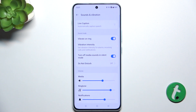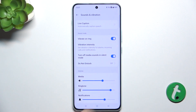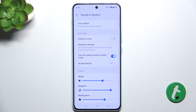You can enable or disable Vibrate on Ring. When your phone isn't silenced and it's enabled, it will vibrate. When it's disabled, the phone will only vibrate when your phone is silenced. I'm going to enable it.